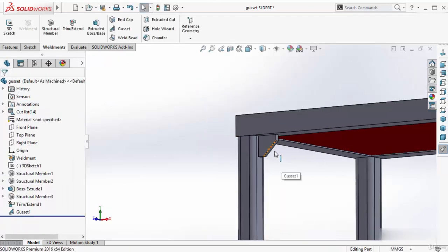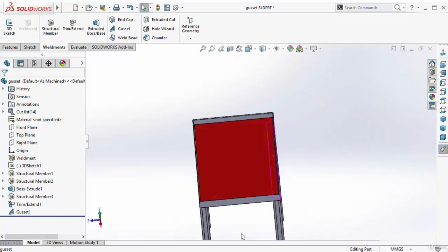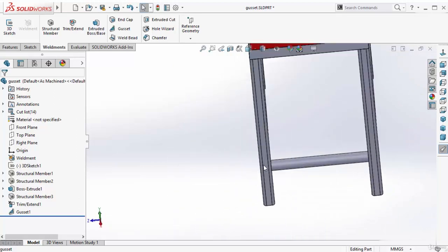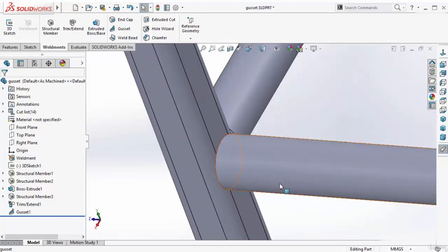I added a gusset between these two flat faces. If you want to add a gusset between this flat face and this circular face, you can also do that. Activate this gusset tool again.